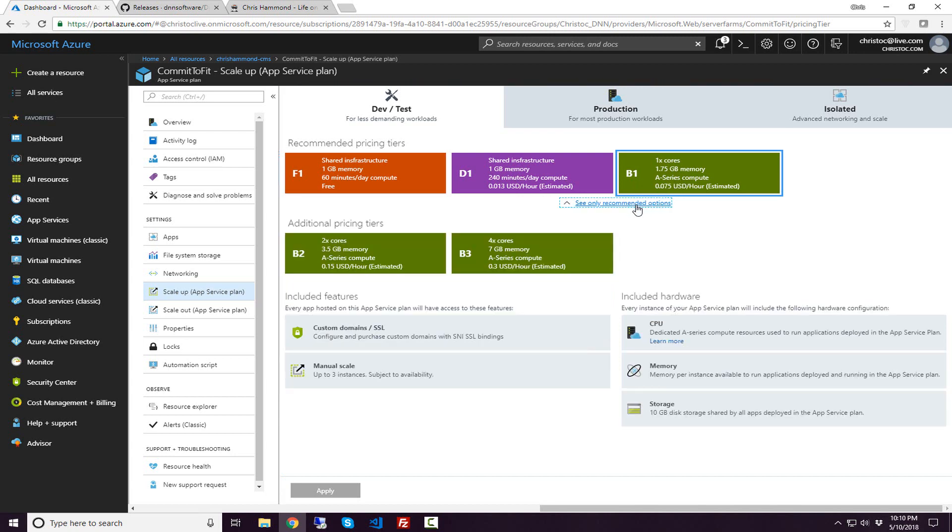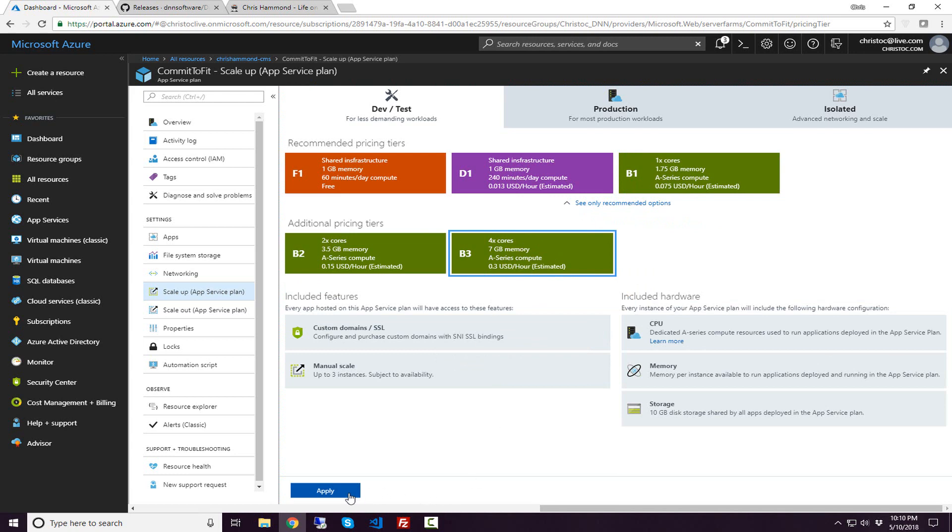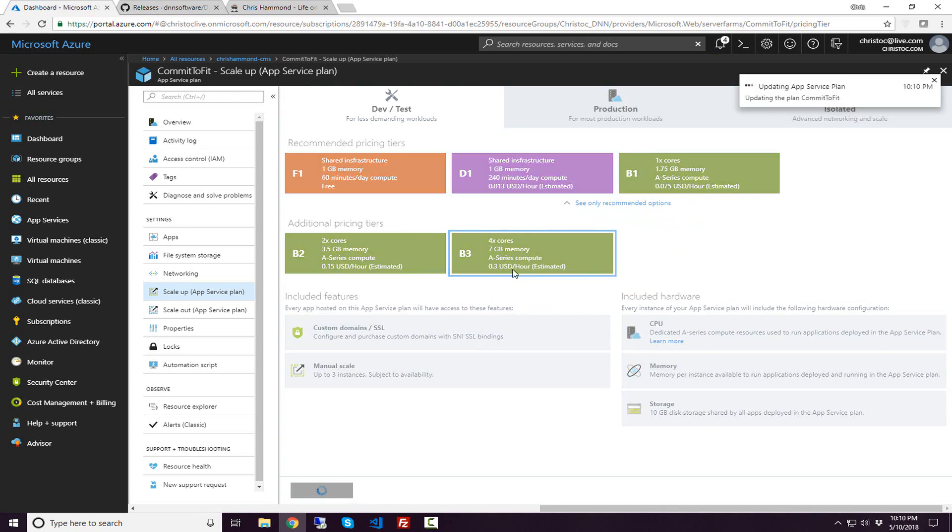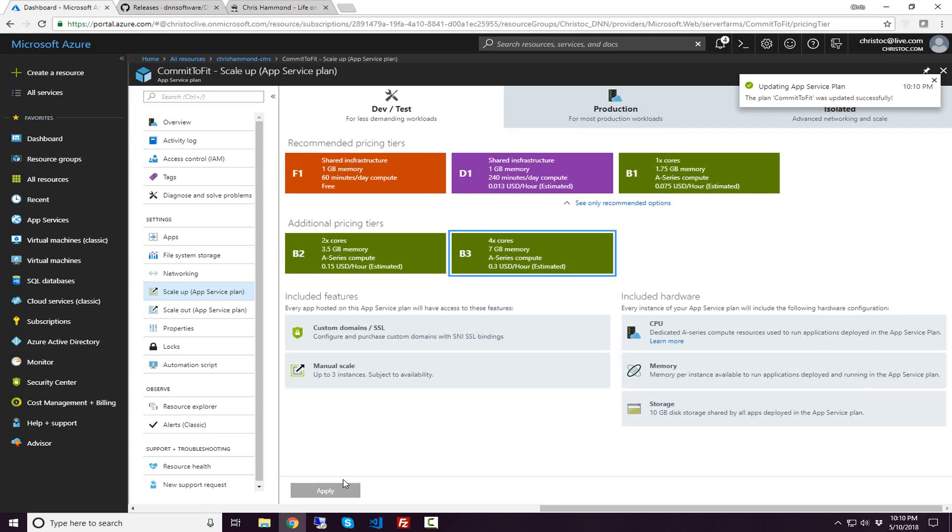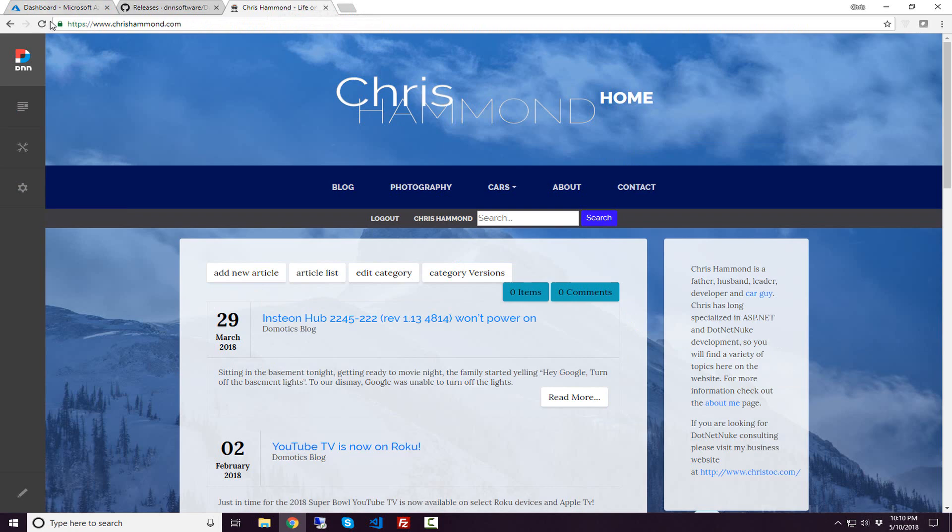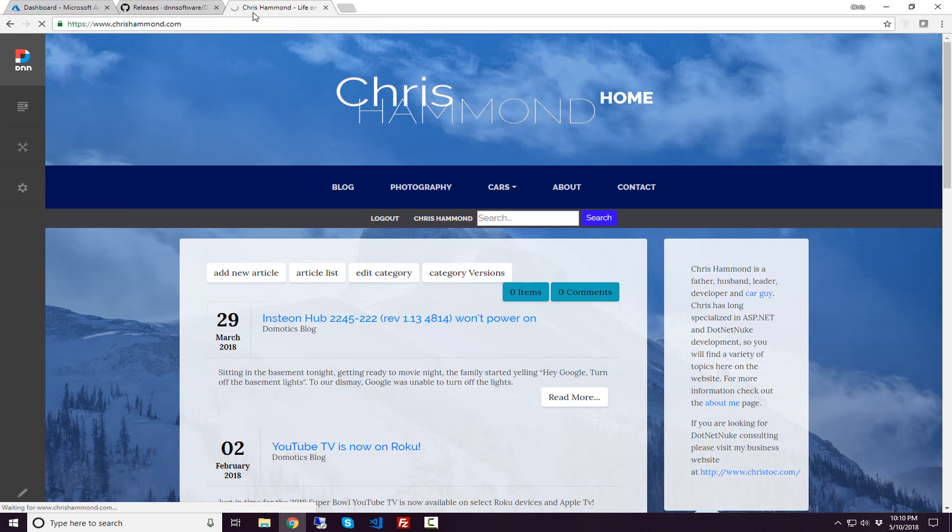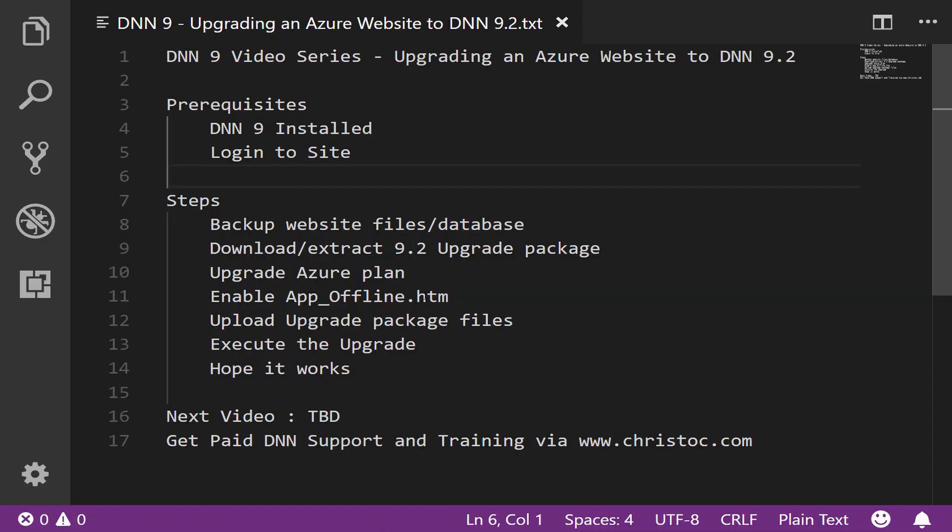What I'm going to do for the upgrade process is upgrade to B3, basic three, which will give me four cores and seven gigabytes of memory. Within Azure, I can choose that and click apply. If everything works successfully, I get a message up here in the top right that says the update was successful. Let me switch back over to the site, try to reload the site here, just make sure everything loads up on the site before we move forward in the process. We're still waiting for the website to reload.